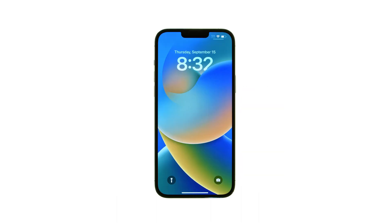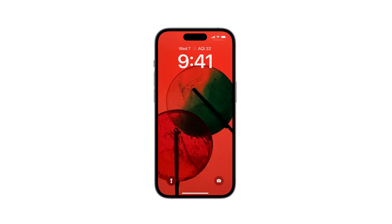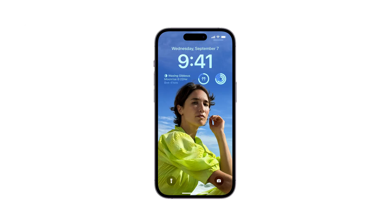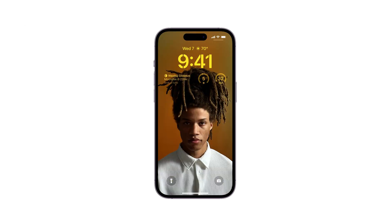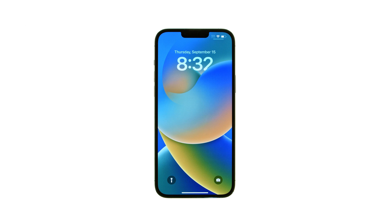With iOS 16 or later, you can finally change your lock screen on iPhone. It's now possible to create multiple lock screens, personalized with custom wallpaper, fonts, colors, and even widgets. Here's how.